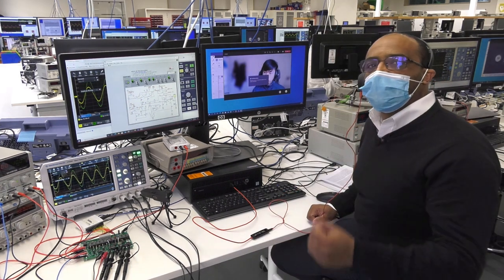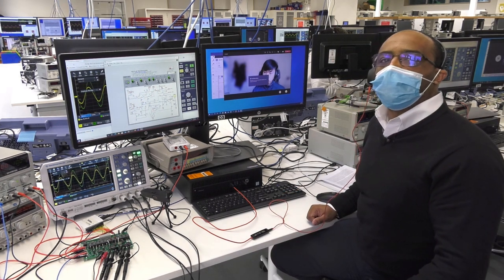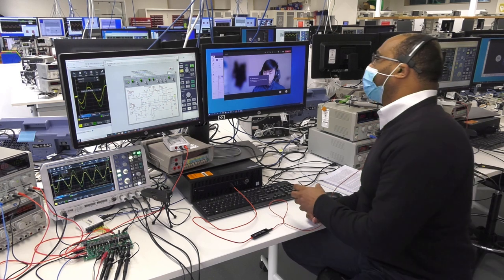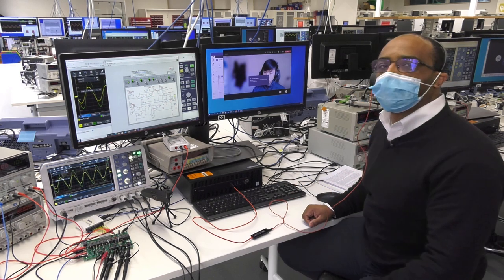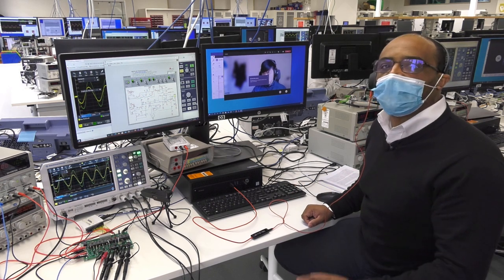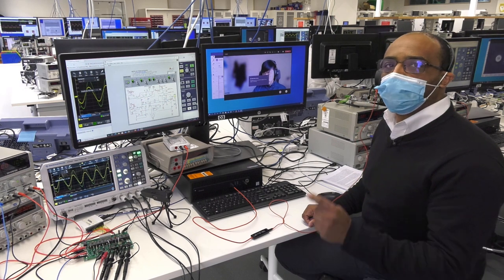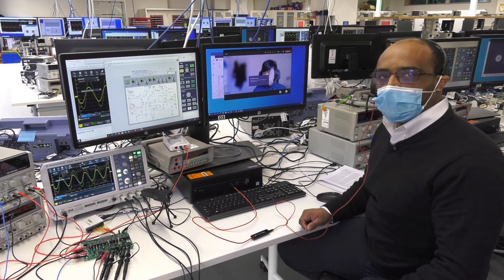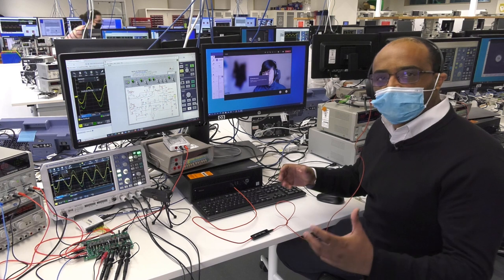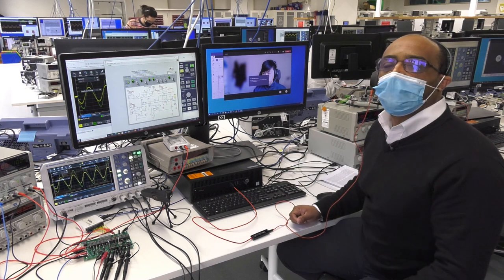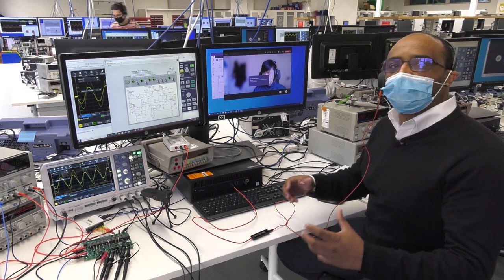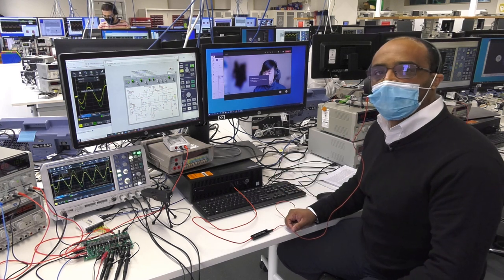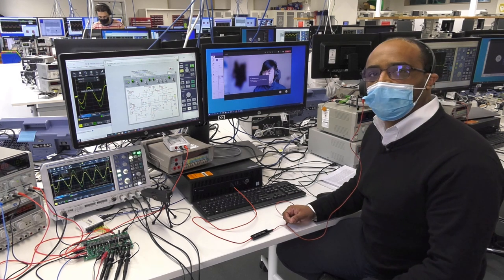The communication side of the remote lab is based on Microsoft Teams. The Microsoft Teams allows students to join the particular lab. The particular lab allows them to interact with each other, allows them to interact with the lab demo,